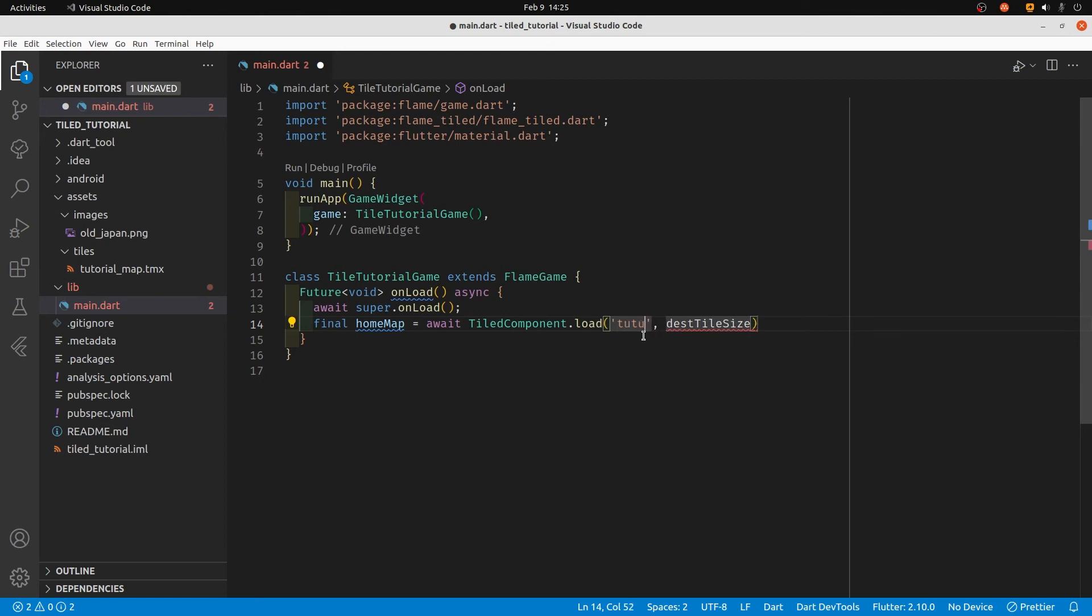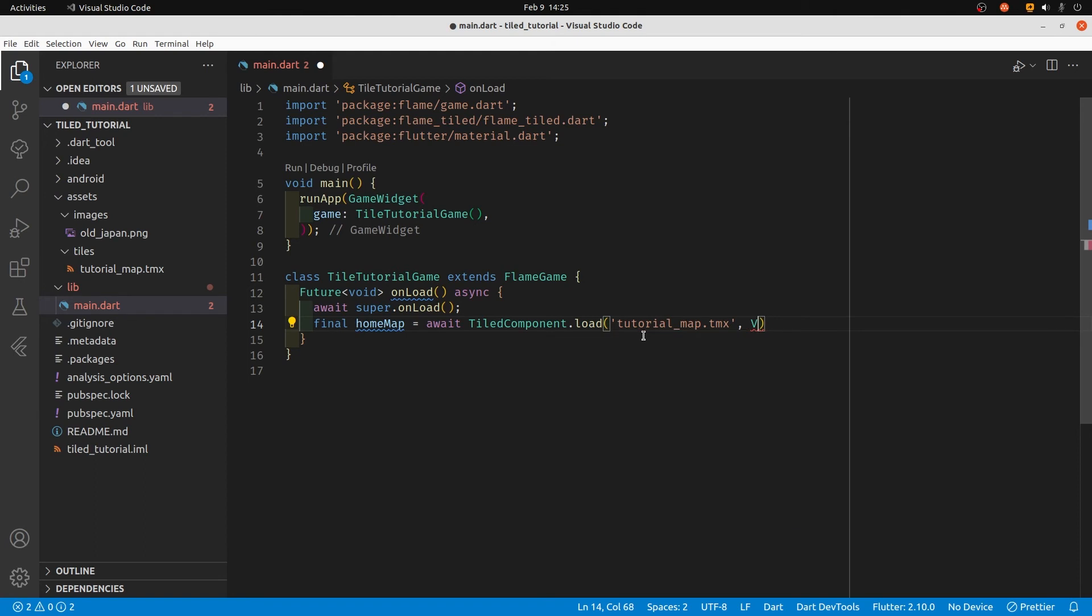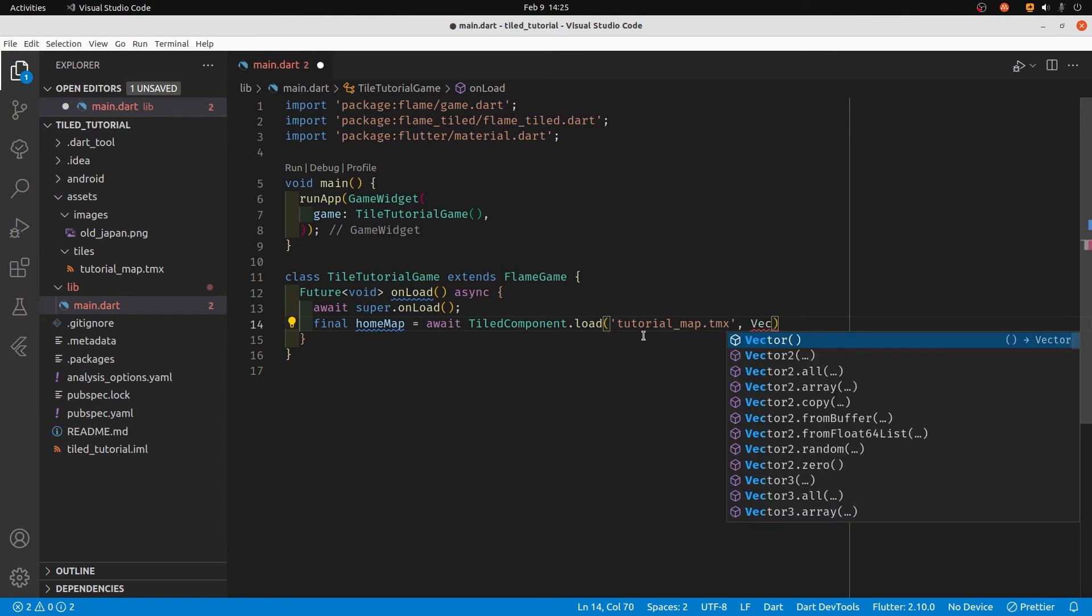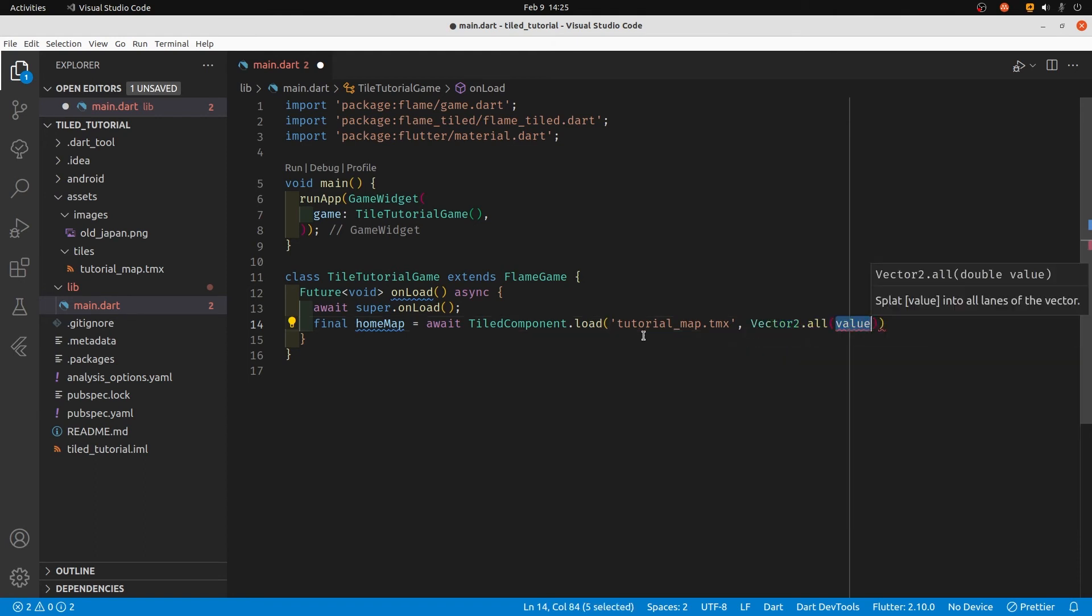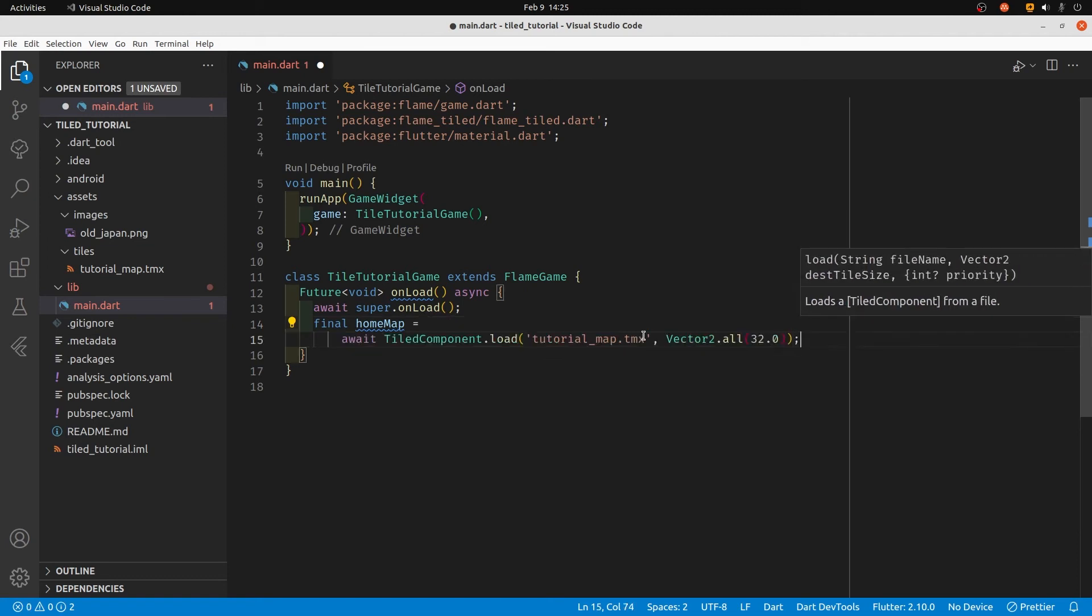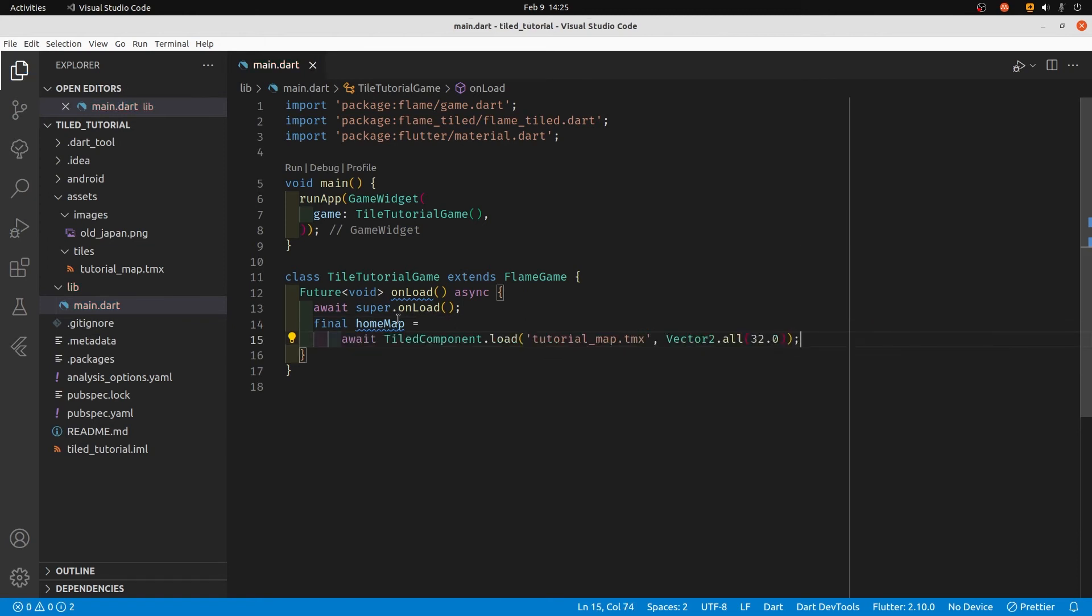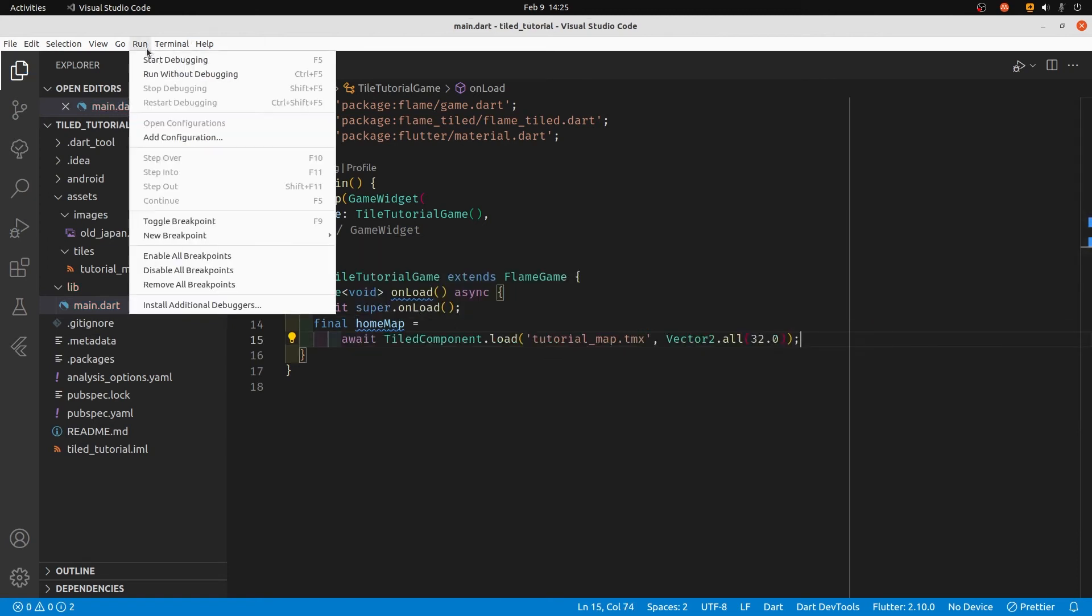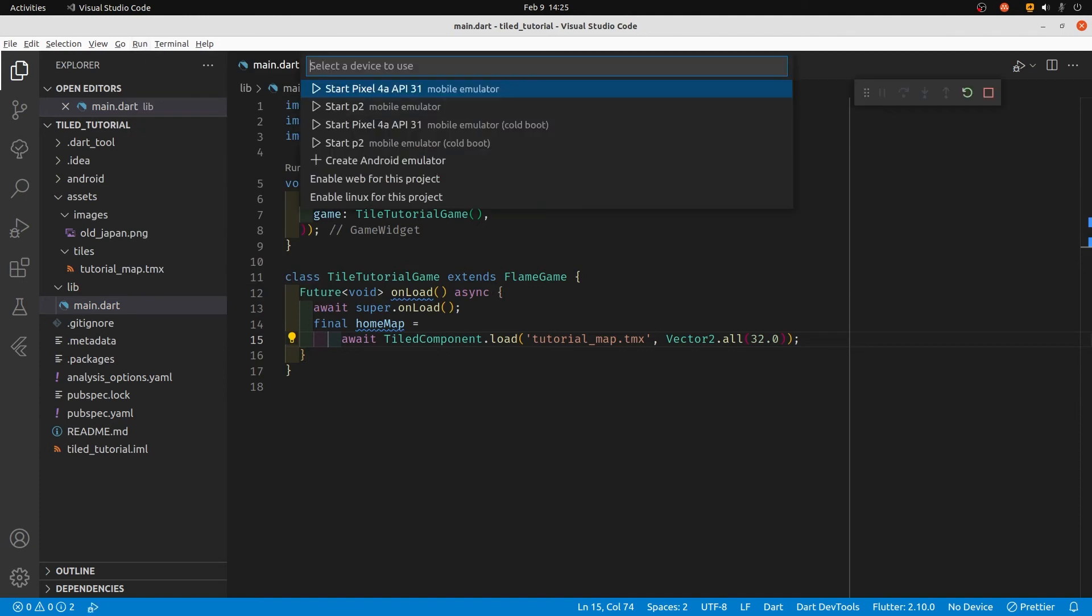We specified it in our pubspec.yaml file. It's in our assets folder - just type the file name right there that has all the data for how we want to render our map. Then it's the size of each individual tile, which you specified when you created it with Tiled - so it's 32 by 32 pixels for each tile.